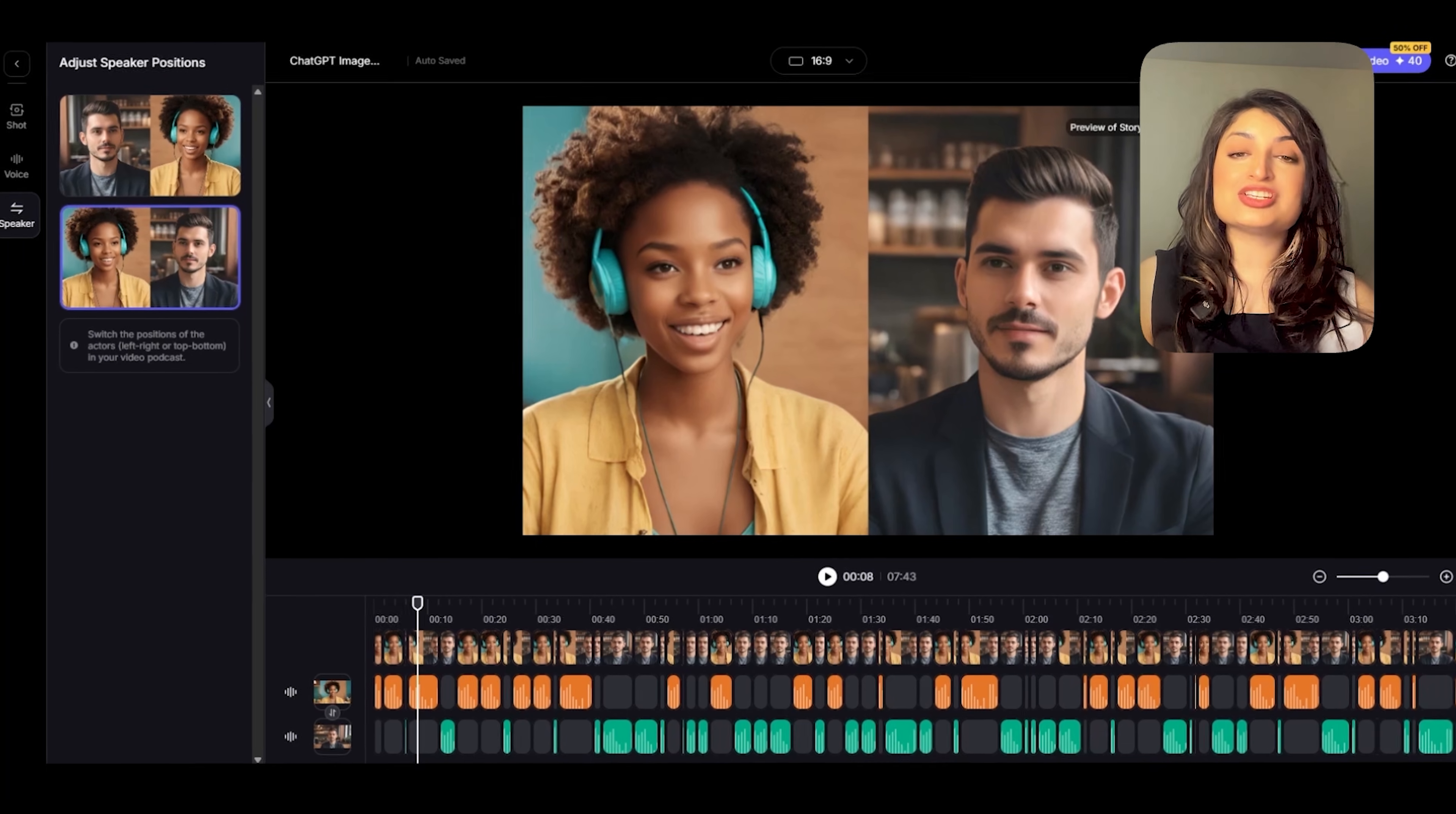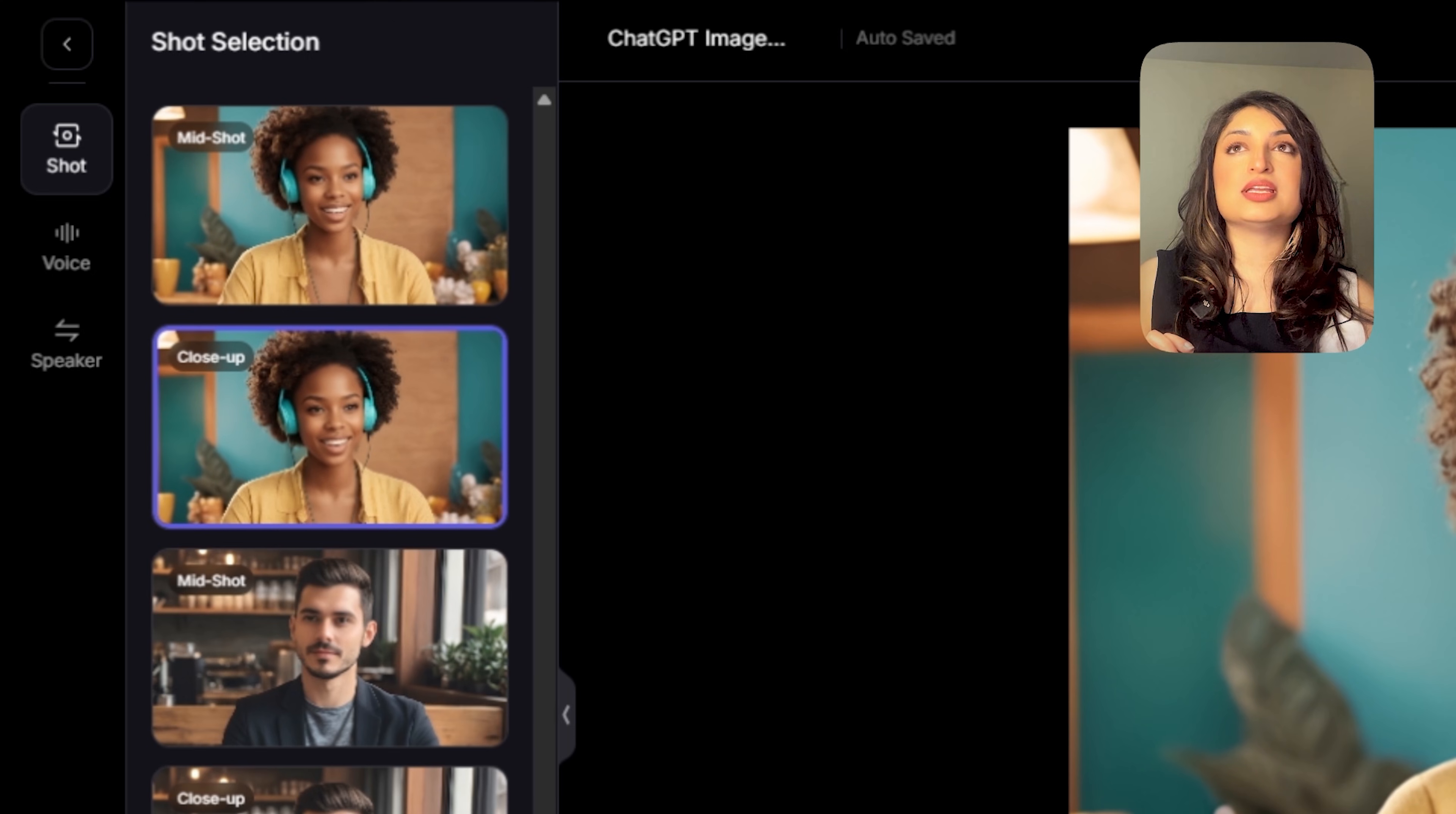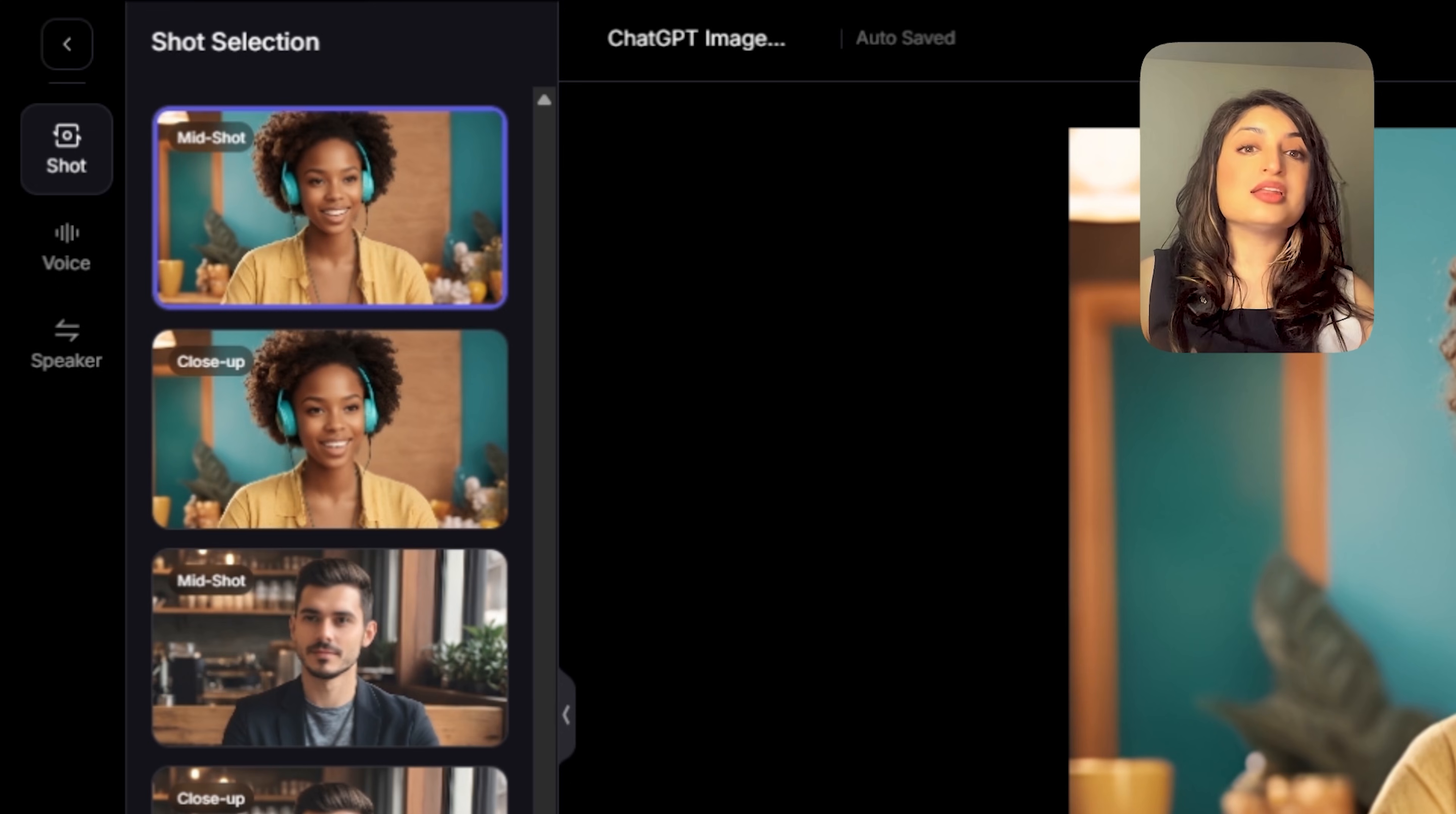Another change that you can make is changing the type of shot. You can do this by clicking right here, this icon, and then you would click the shot that you want to change. Let's say I want to change the second shot right here. I can change it from a mid shot to a close up. I can even change it to a two shot where you can see both the characters. It's really up to you. There is customization that you can do. I actually like the mid shot, so I'll leave that there.